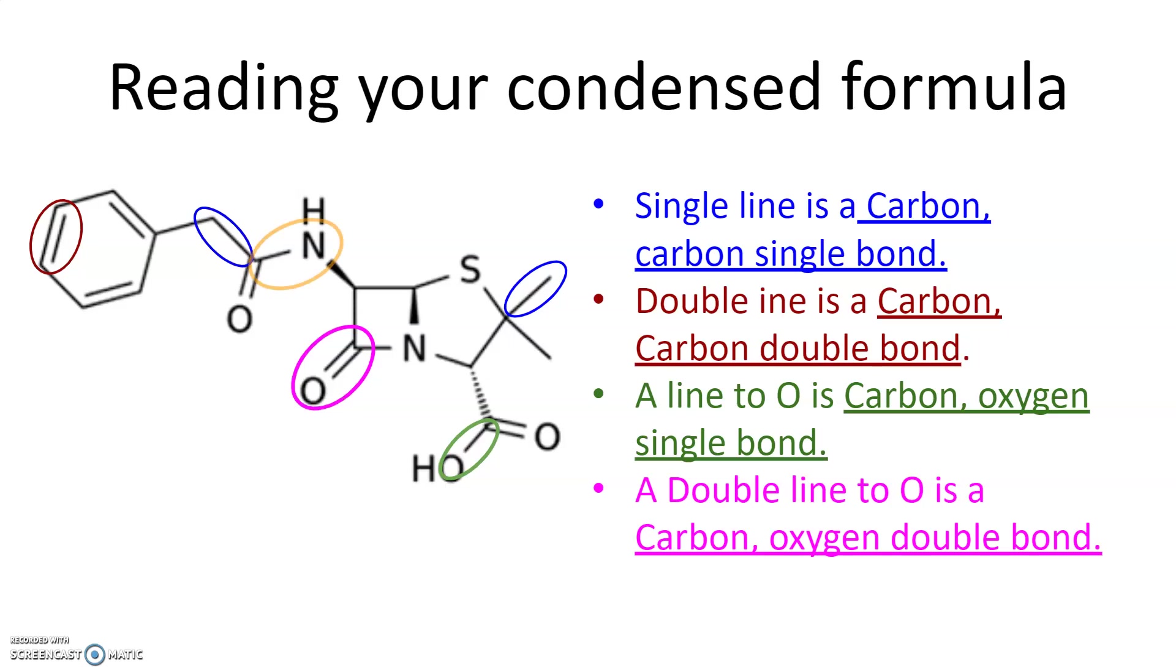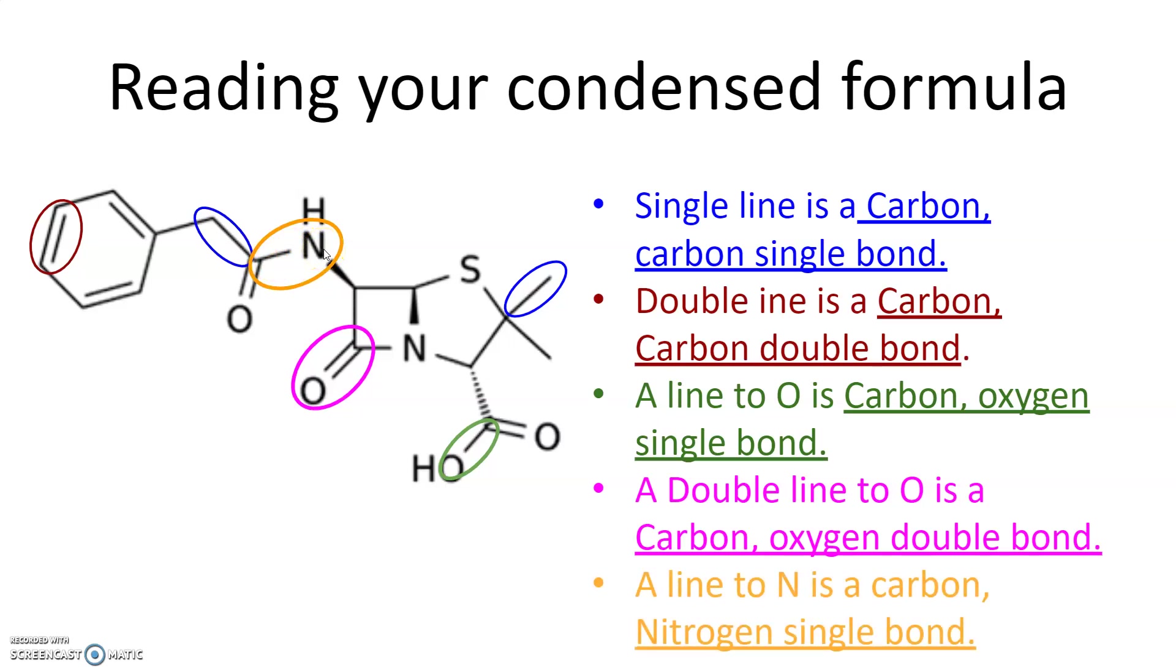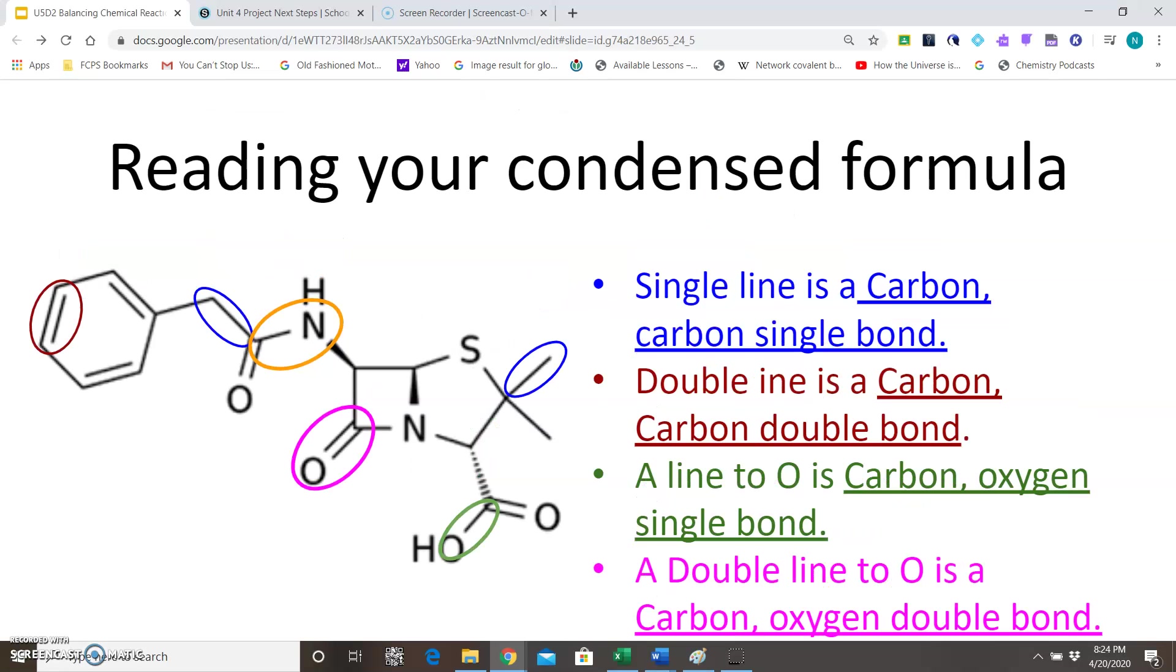And then finally, if you have something like this, a single line attached to a nitrogen, your structure has a carbon-nitrogen single bond. So this is how you can read it, you can use this as a quick guide. If you see something that looks like this in your structure, you can use that to identify the types of bonds that you have.